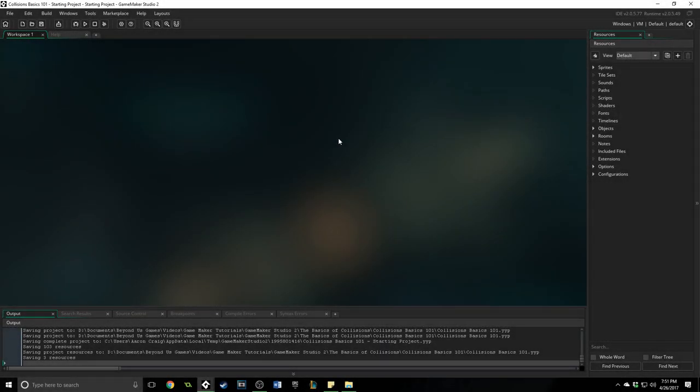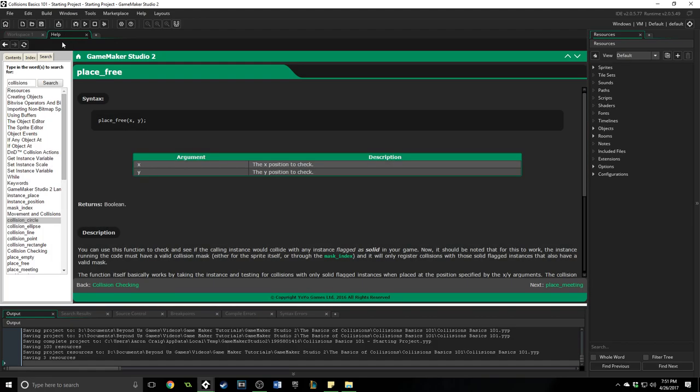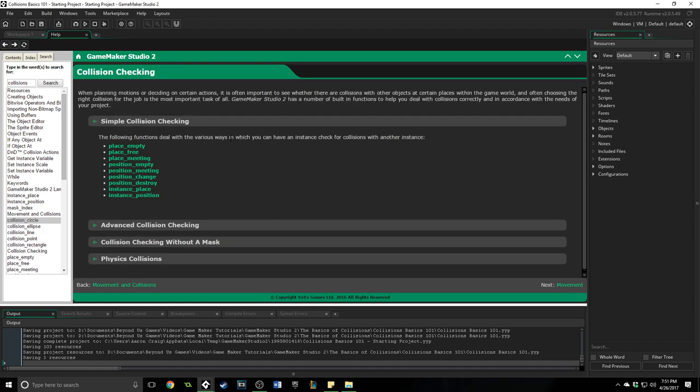Greetings and welcome. My name is Aaron Craig with Beyond This Games and in this GameMaker Studio tutorial I'm going to be showing you the basics of collisions. Now GameMaker Studio has split this up into two types of simple collision and advanced collision checking. So I'm going to do the same. I'm going to split this into two different tutorials. If you know about collisions and you've been using simple collision checking for a while then go ahead and jump on over to collision basics 102. I'll put a card up for that and if you haven't then this would be a great place to start.